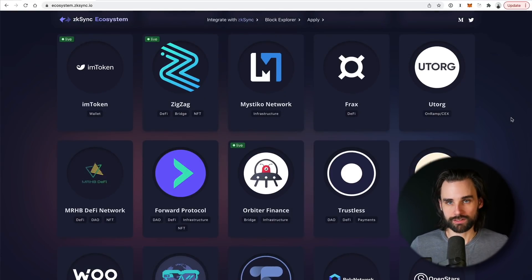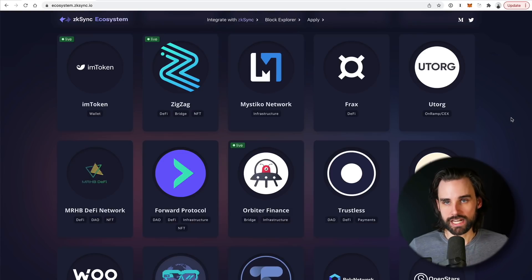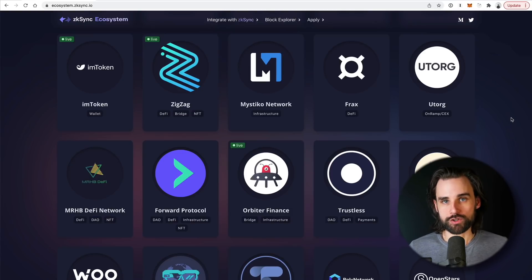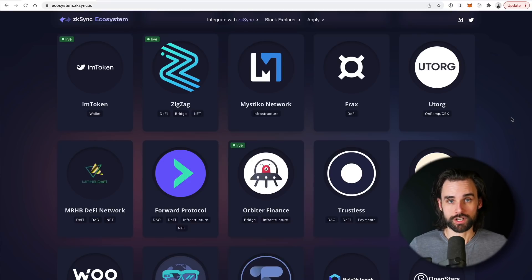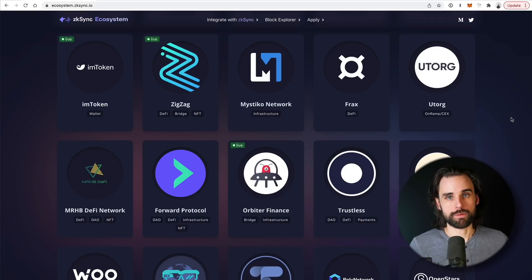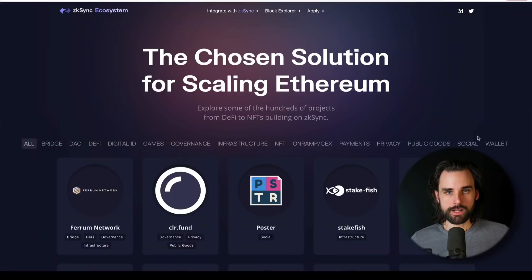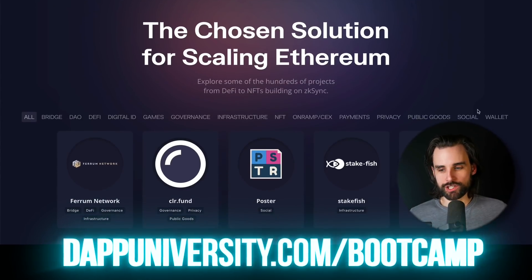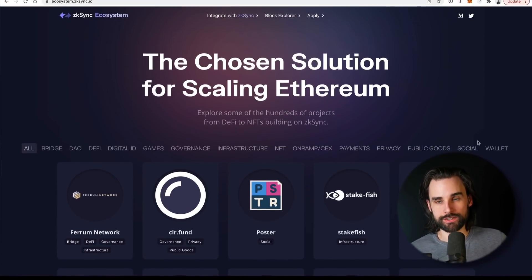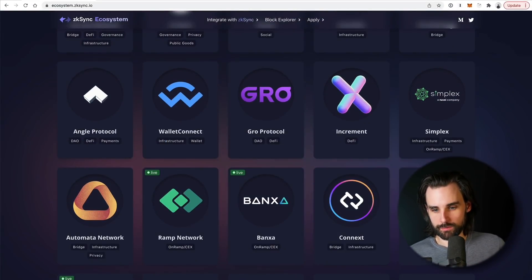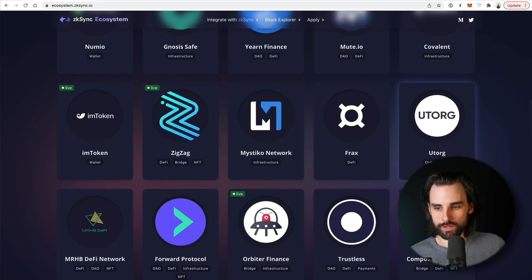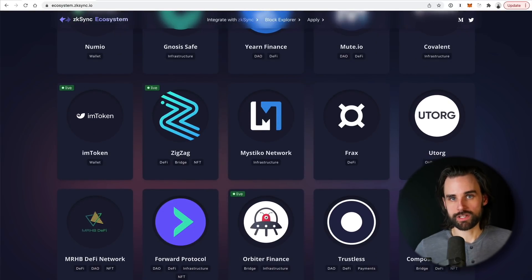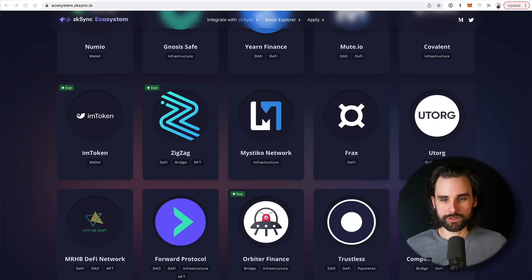You could use these applications because these might actually also have airdrops. So you could basically bridge some funds over to ZK Sync, make some transactions, use some applications because these protocols might have airdrops as early incentives. That's exactly what happened with the Uniswap airdrop, One Inch Exchange, ENS, and a lot more. The strategy here is essentially to move some money onto layer-2 and then start using some of these applications.